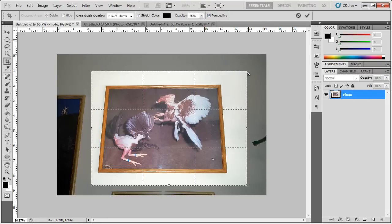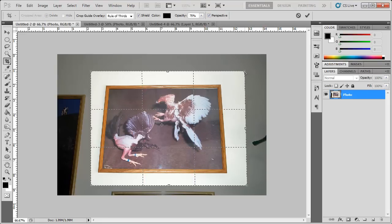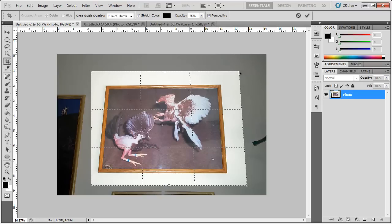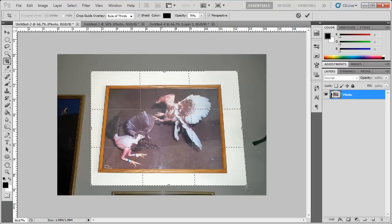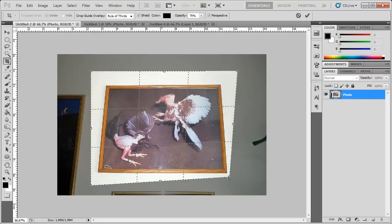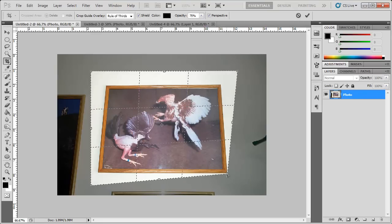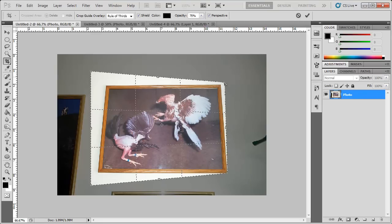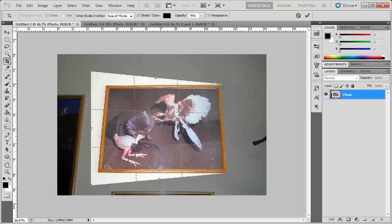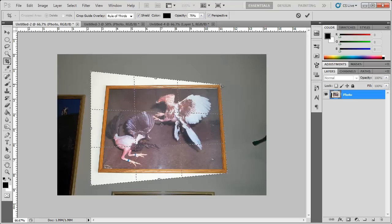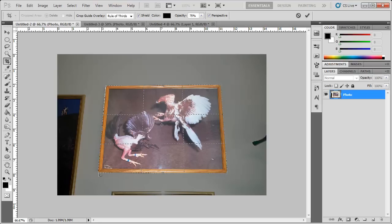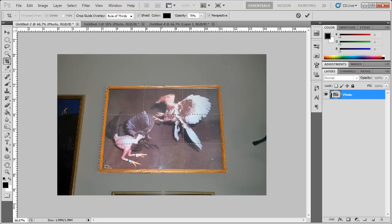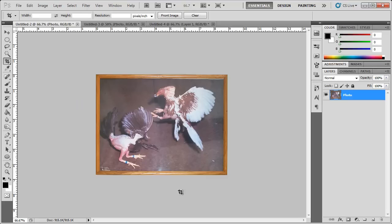Now what we can do is select the corner anchor points here and you can match these up to the photo. Just like that. And then when you hit enter, there you go. It's like the front of the photo.